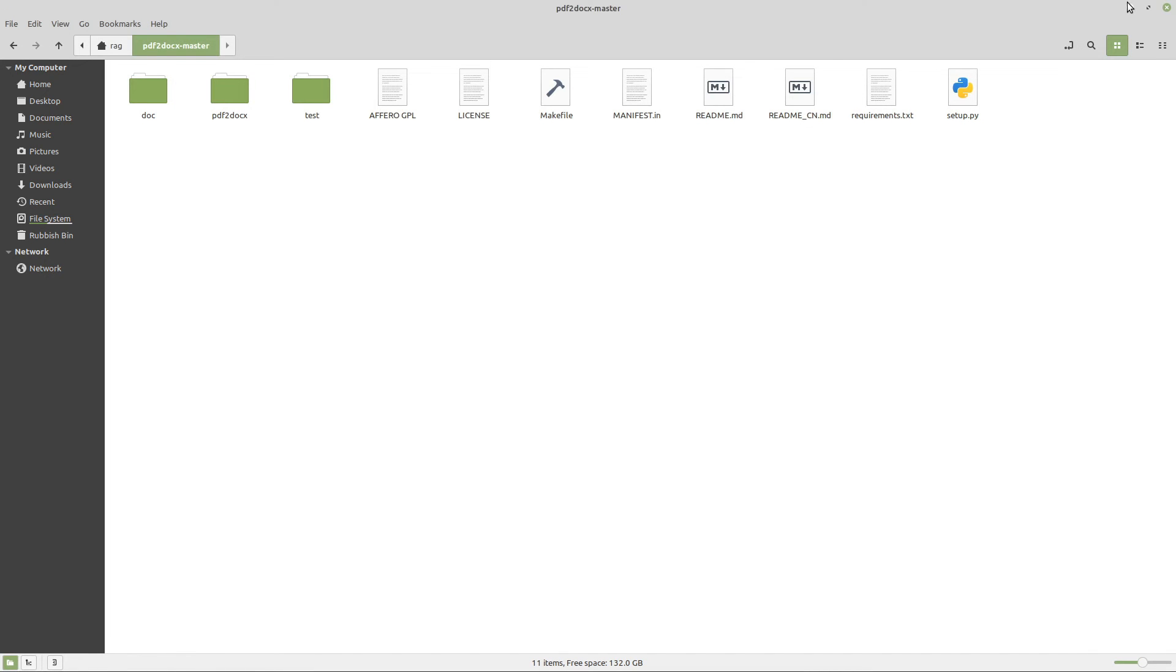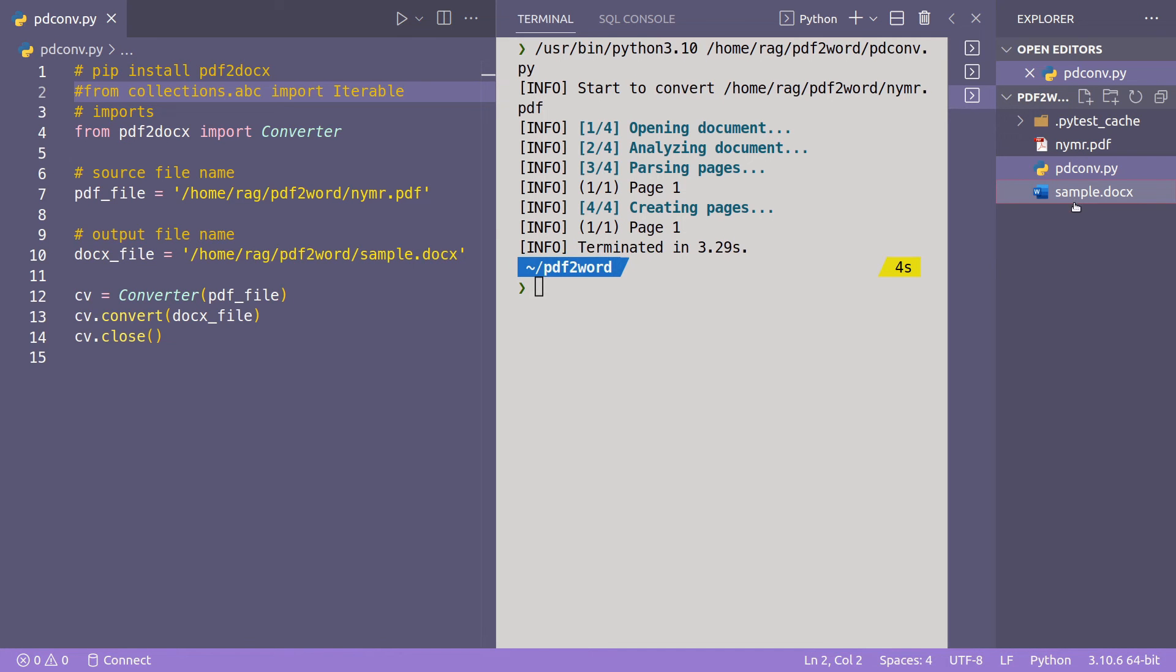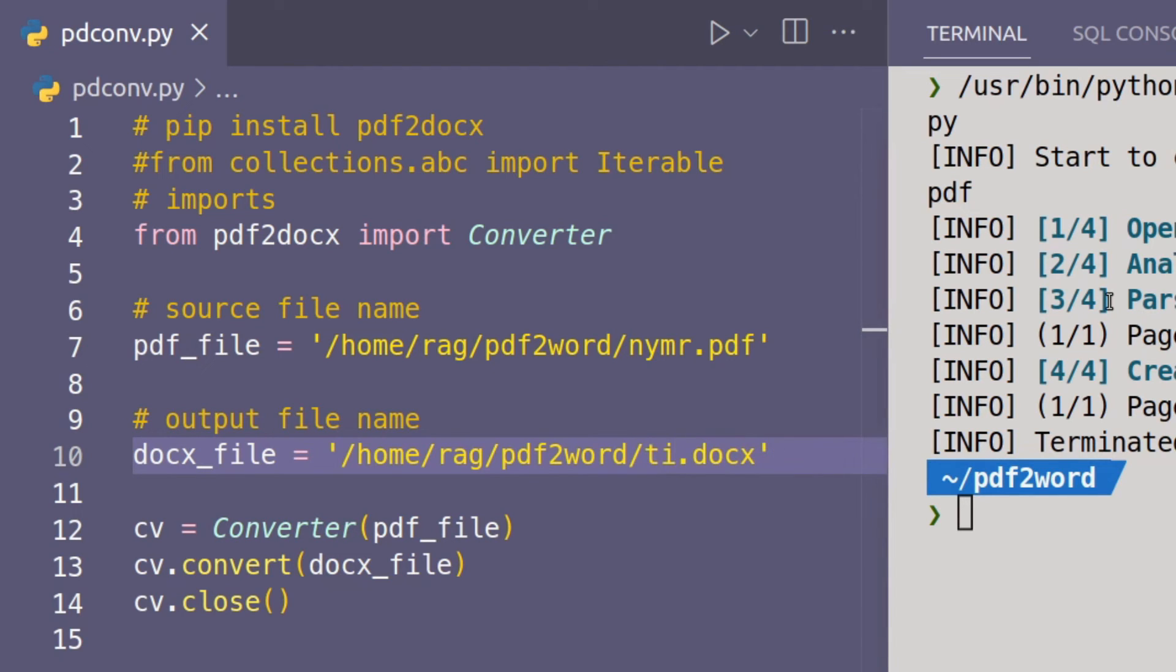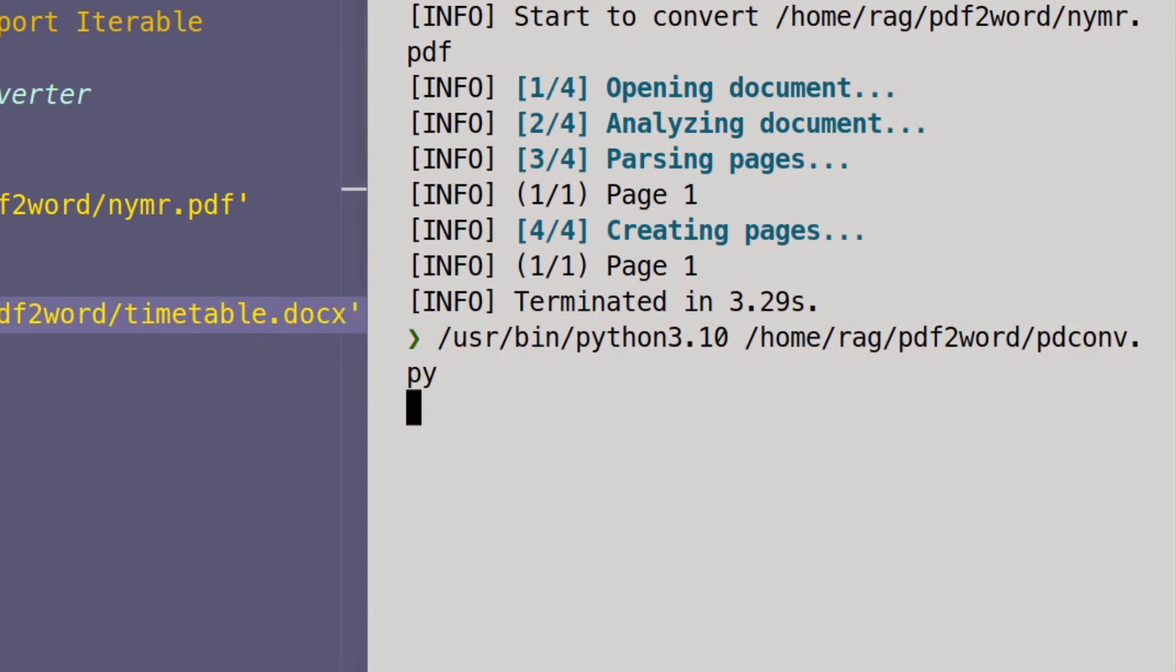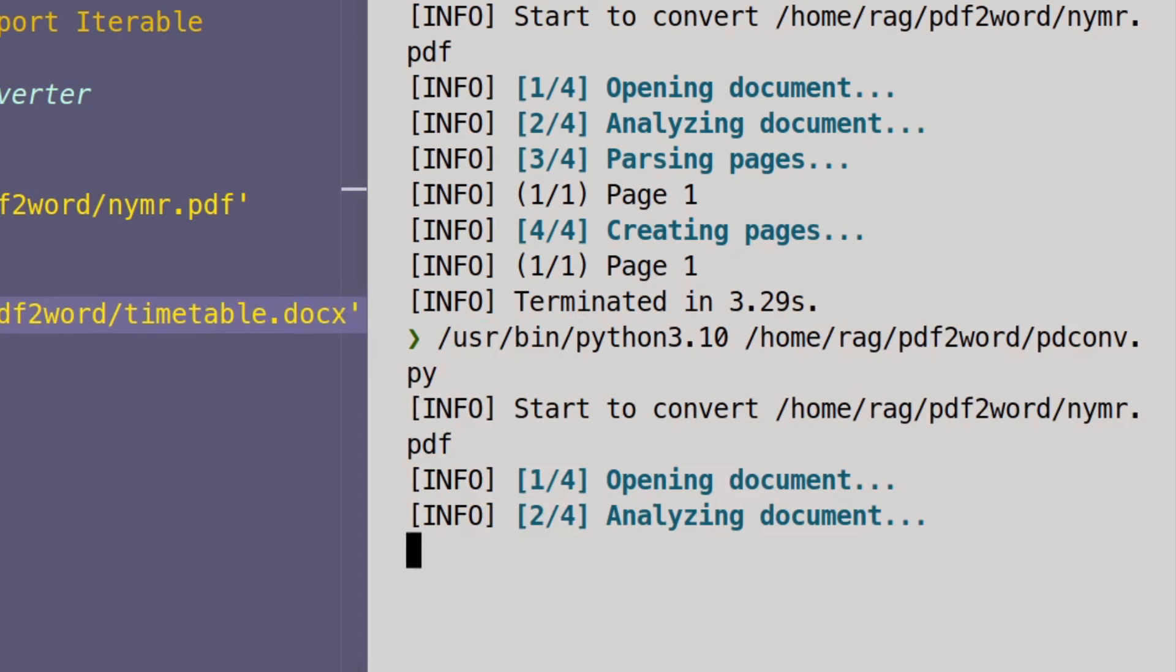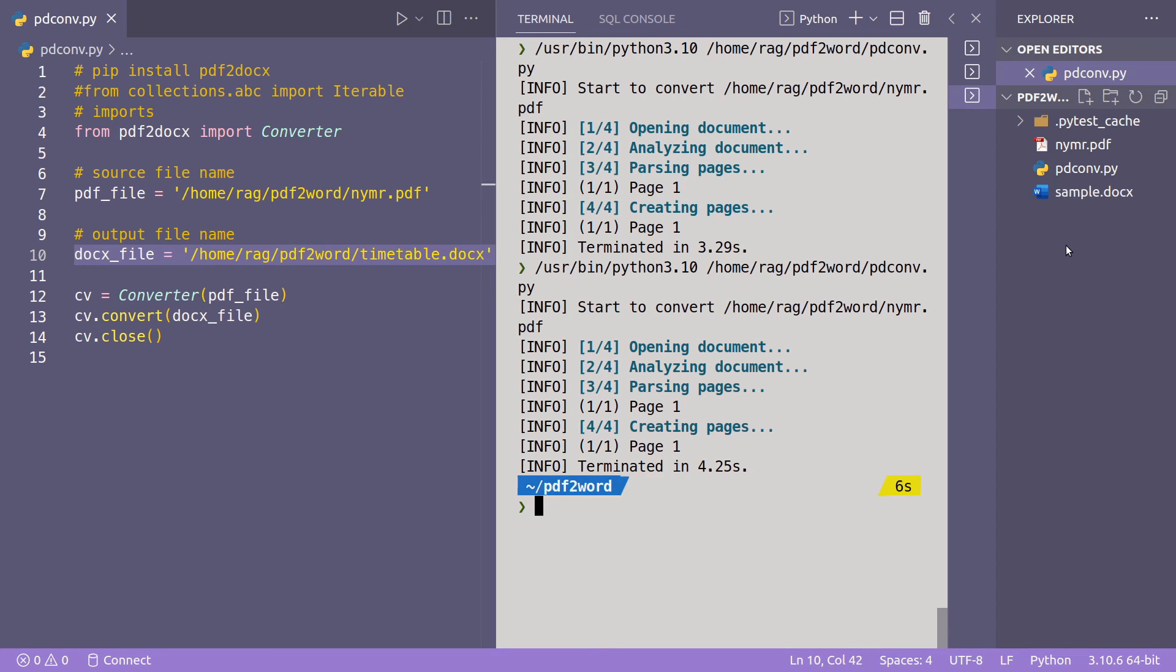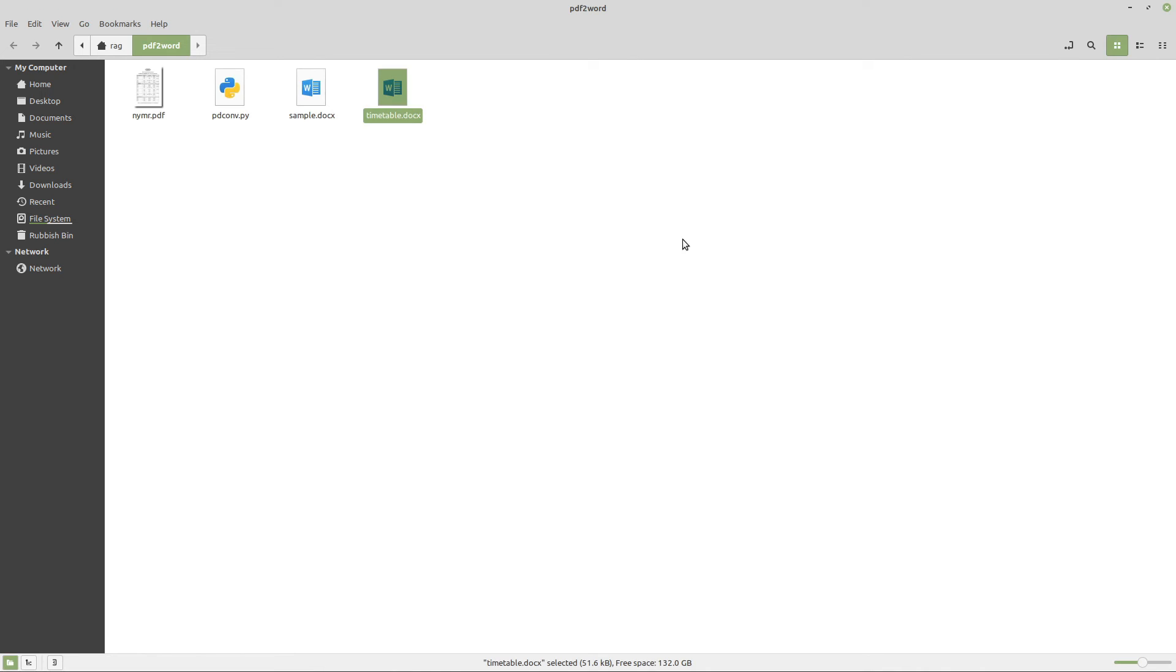And once I did that, then it was working and I got my, just to show you, it's no trickery going on. We'll call it timetable. Run it again. And any second now we should get, here we go. Timetable open containing folder.